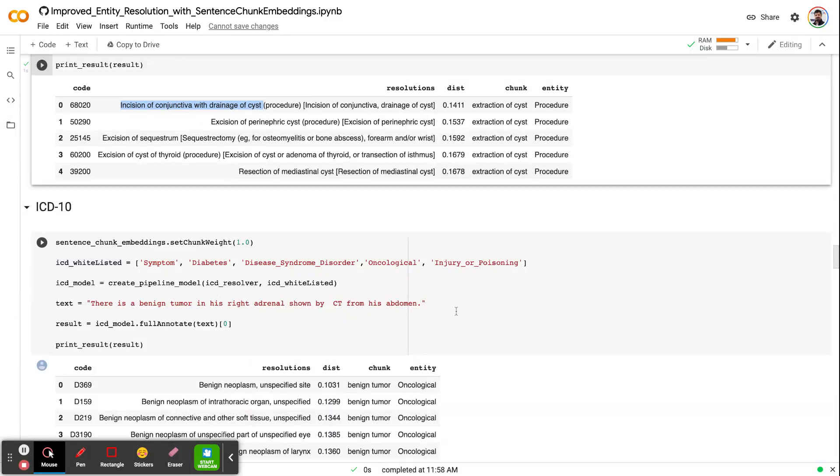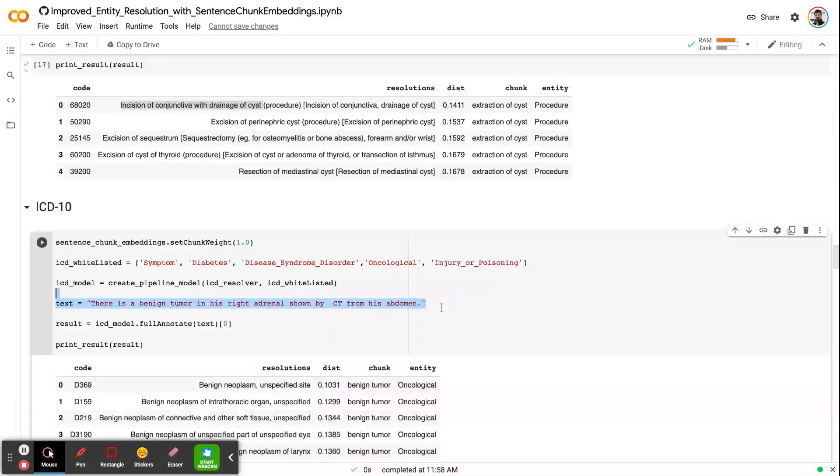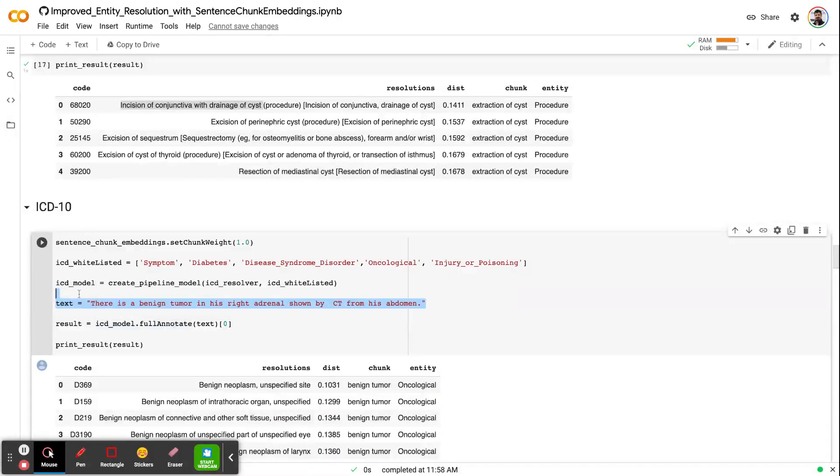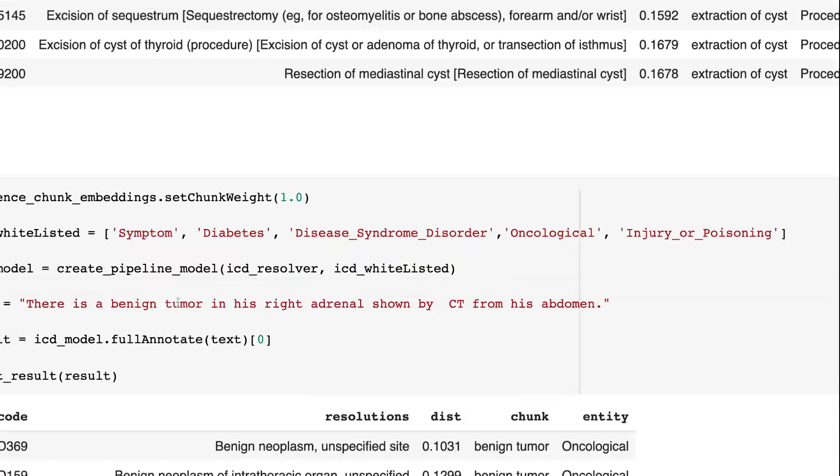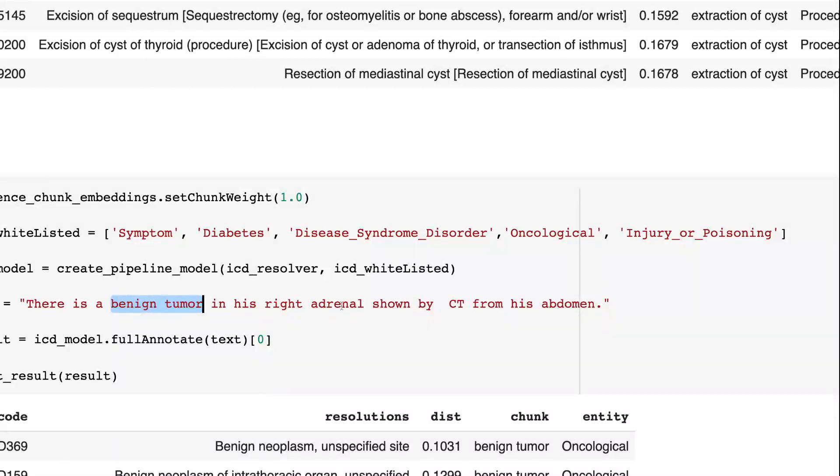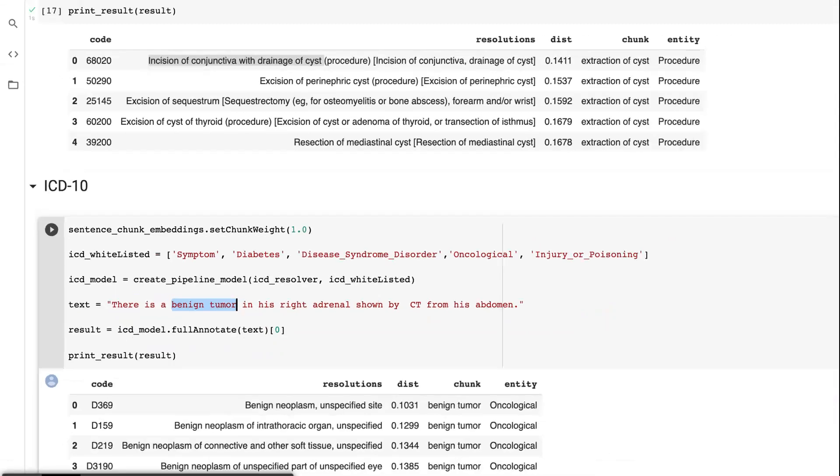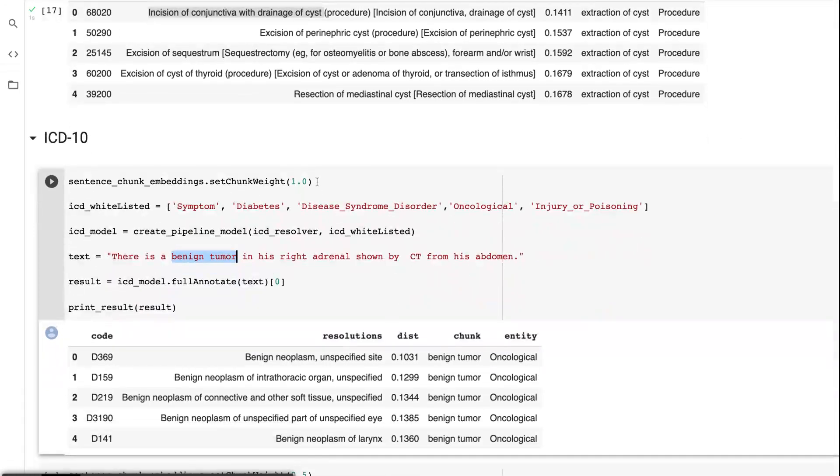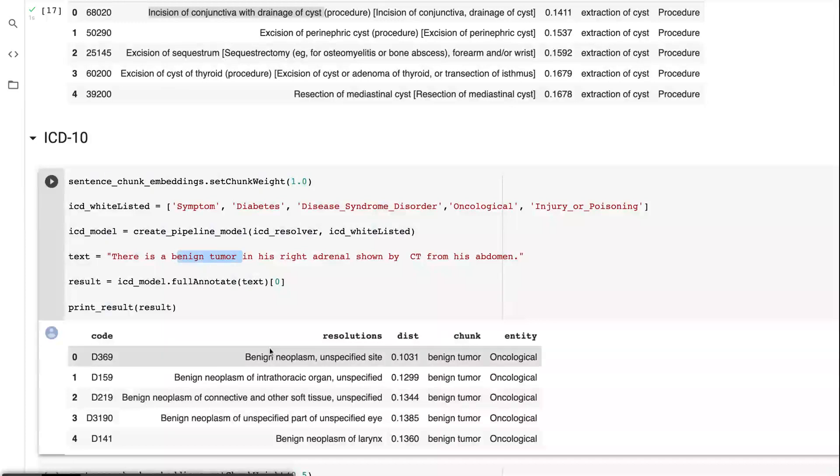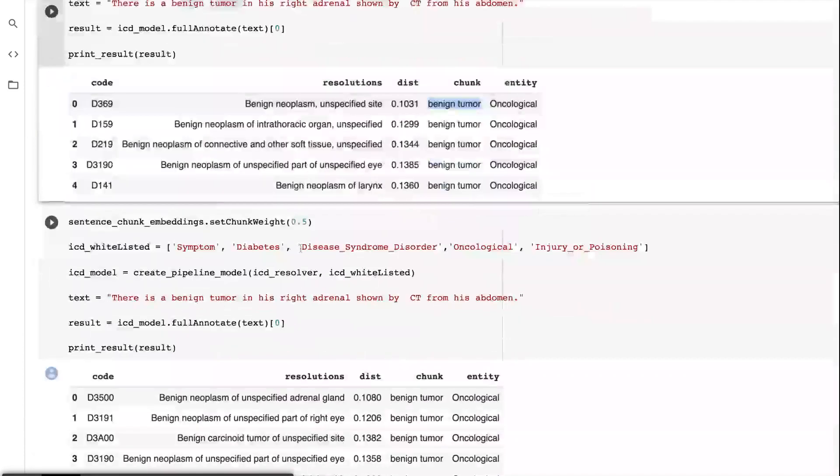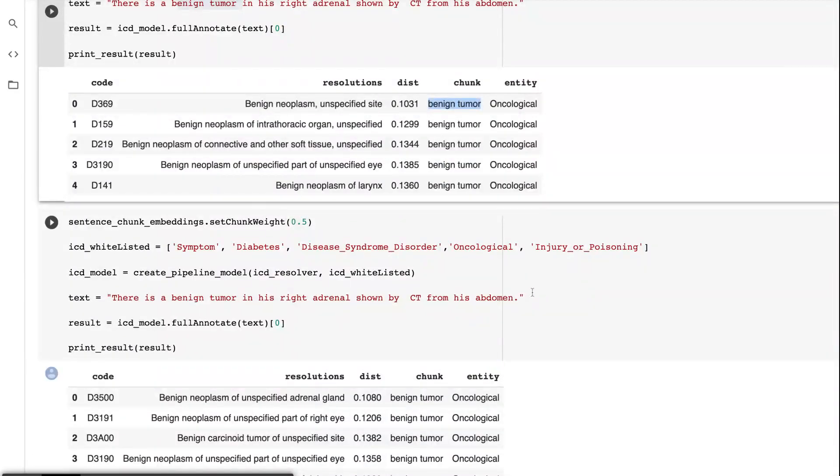If I want to extract the oncological terms with NER and then try to get ICD-10 code, let's say that I want to get the ICD-10 code of benign tumor. The ICD-10 code of benign tumor and benign tumor on the adrenal gland is different. If I just set one without averaging, just look at the benign tumor, it's going to return benign neoplasm as a first resolution, because it only looked at the chunk itself. Then, I set this chunk weight to 0.5.